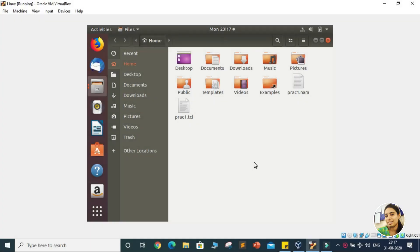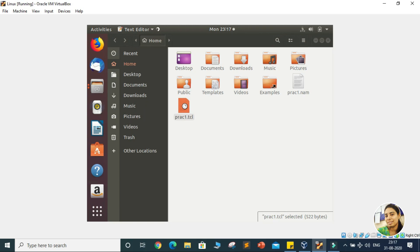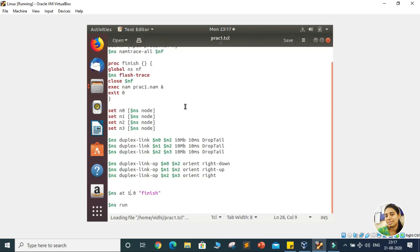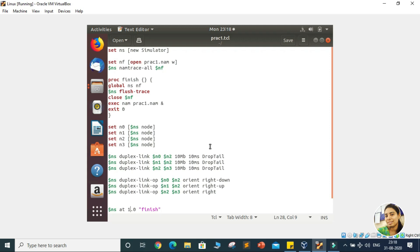Hello everyone. In the last session we learned how to create a network topology with the help of NSO simulator. In today's session we will discuss how to create a connection between two nodes and how to transfer the traffic from one end to the other. Here on the screen you can see the older code which we have done to create the network topology. We will make the necessary changes in this code to establish the connection between two nodes and to transfer the traffic.